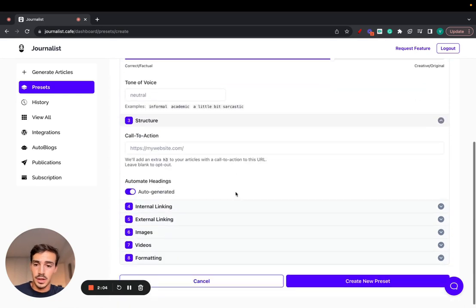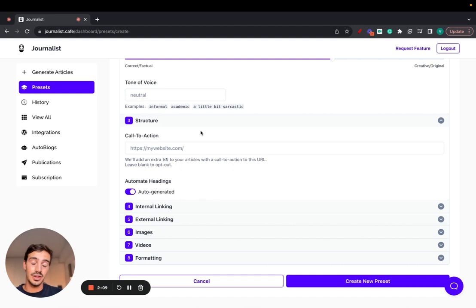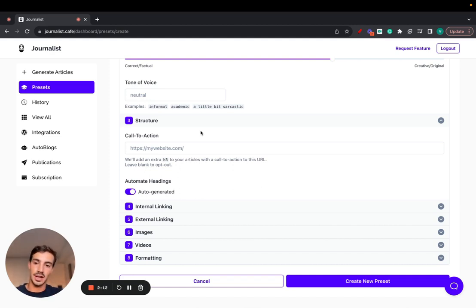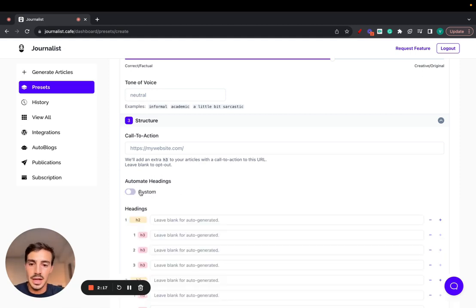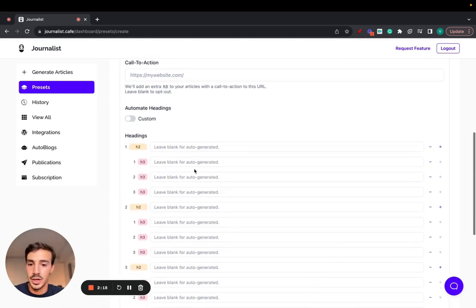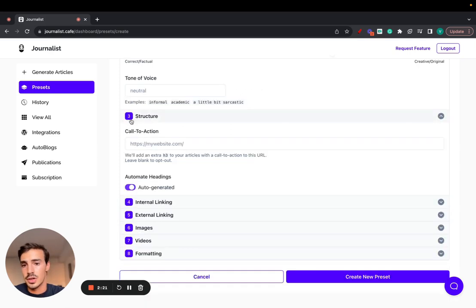Structure, you can have a call to action. So you add your website. And automatically, at the end of each article you generate, there's an automatic call to action to your offer, to your Amazon affiliate store, to your product, your services, automatically. You can have it so you put in your headings, H2s, and streams manually if you like, or you can just let AI do it for you.